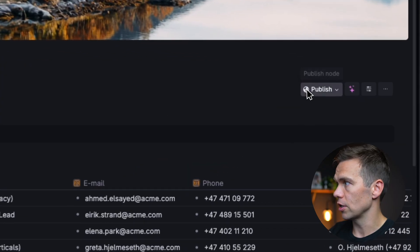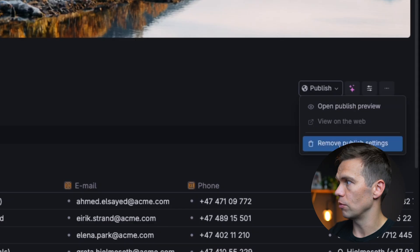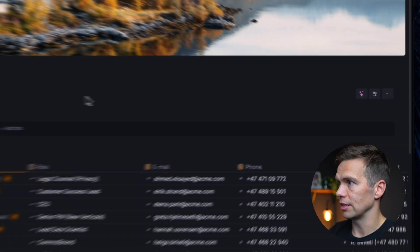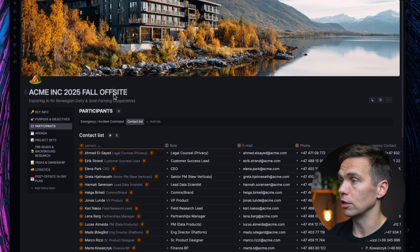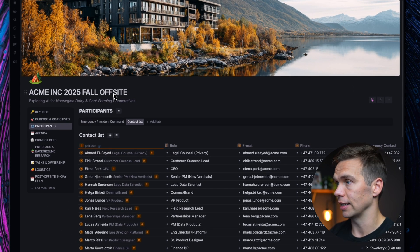If you want to remove all these publish settings altogether, you can just click remove publish settings. This is now a completely normal note in Tana again.